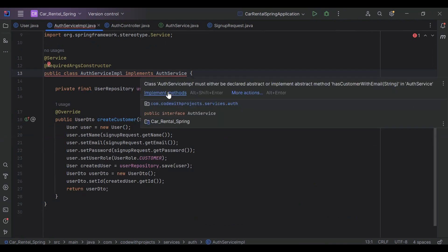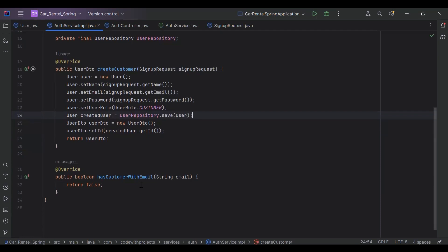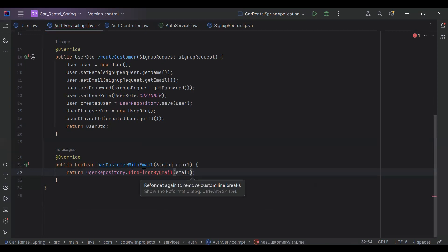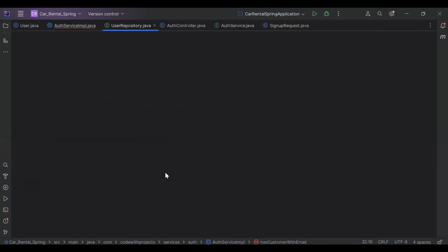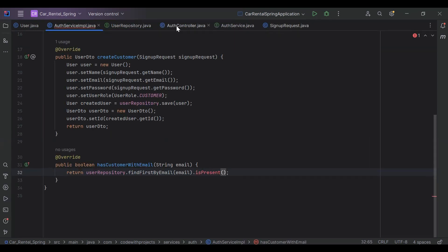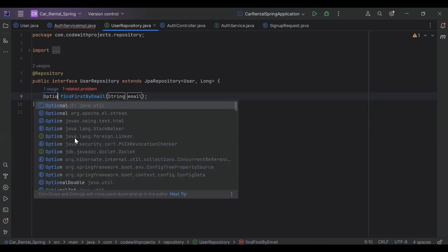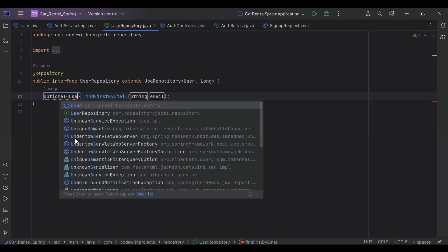Let's go to our AuthServiceImpl and implement hasCustomerWithEmail. In this method we need to call userRepository.findFirstByEmail(email) and check isPresent(). Let's create this method in our UserRepository, returning an Optional of User.